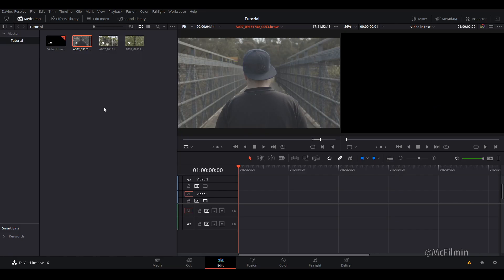Hey guys, welcome to another DaVinci Resolve 16 editing tutorial. In this video I'm going to be showing you how to do the video in text effects.